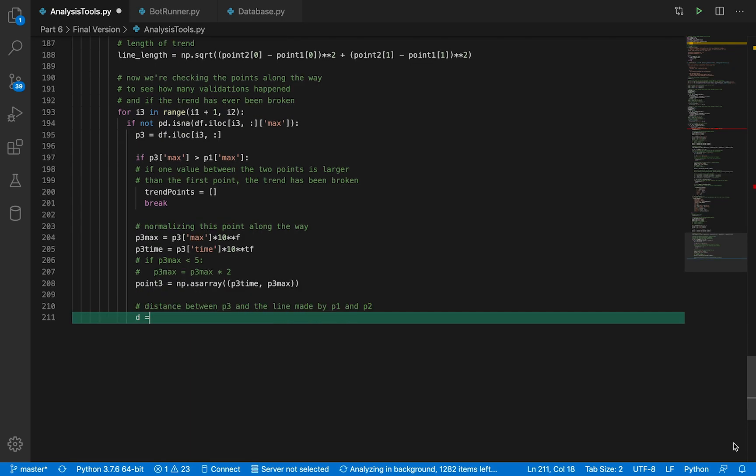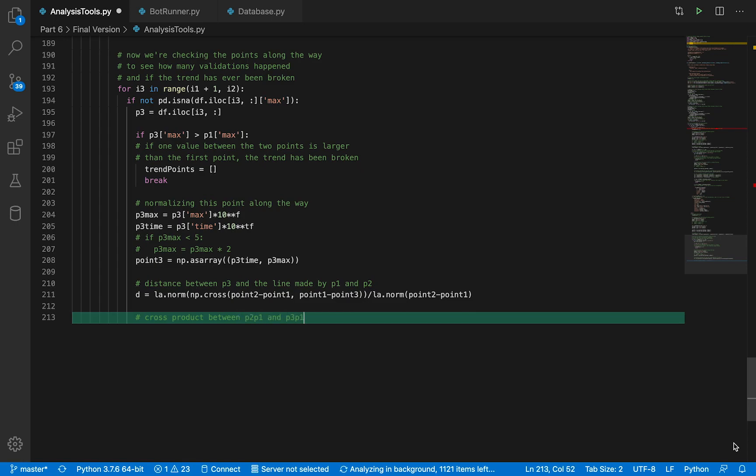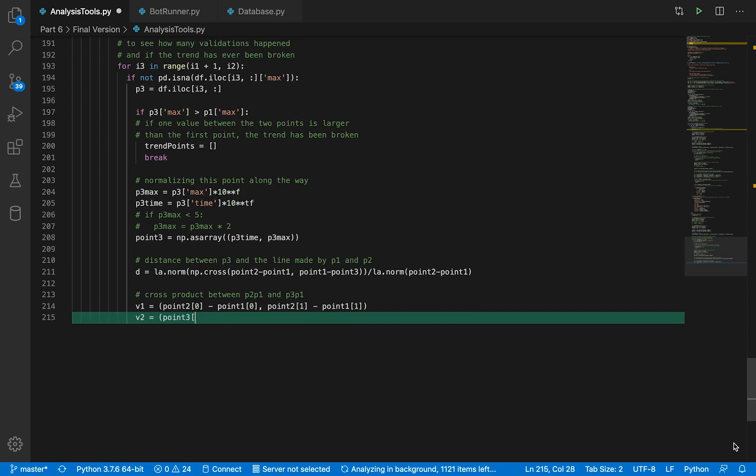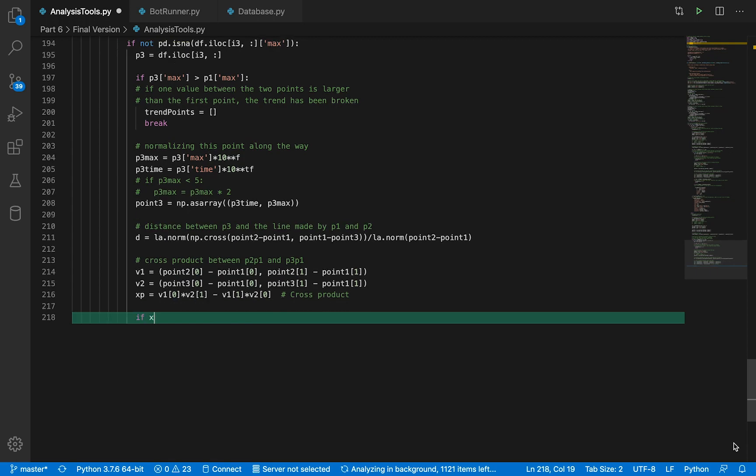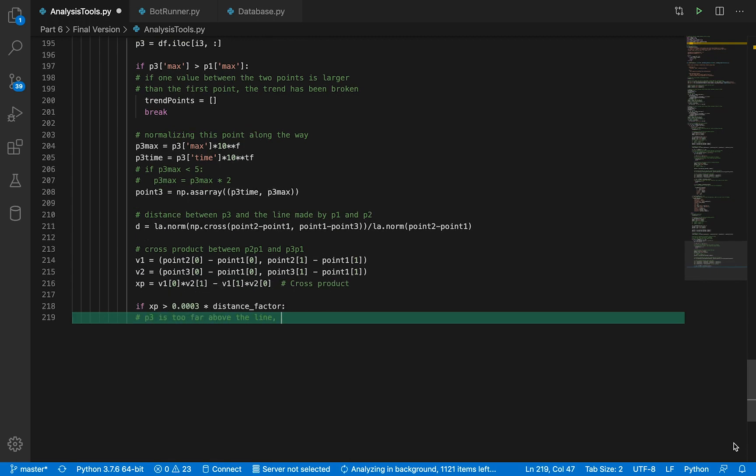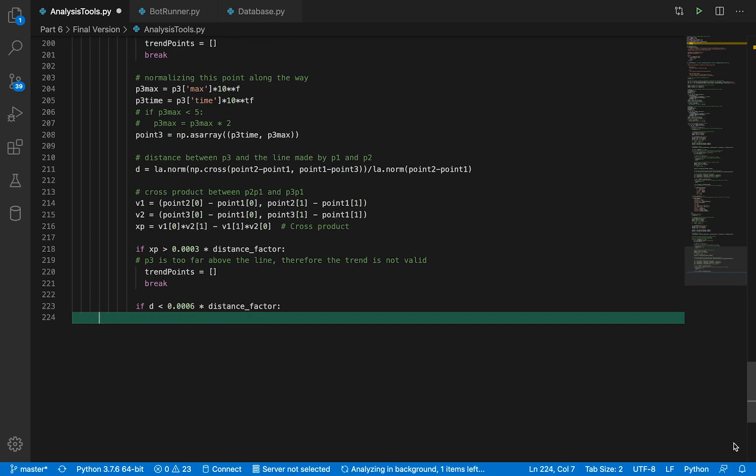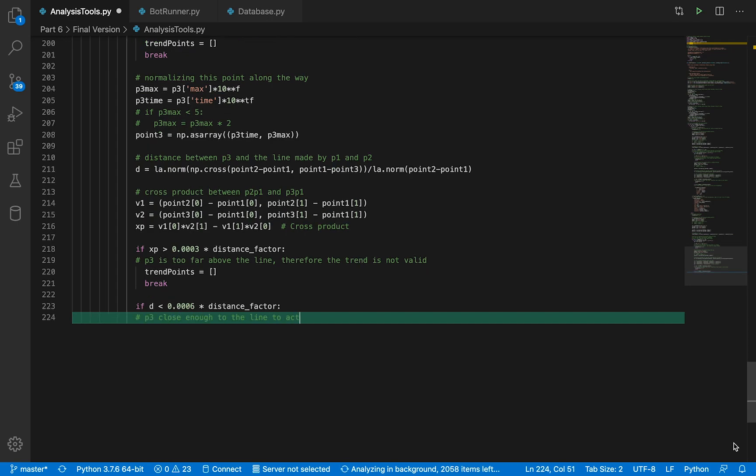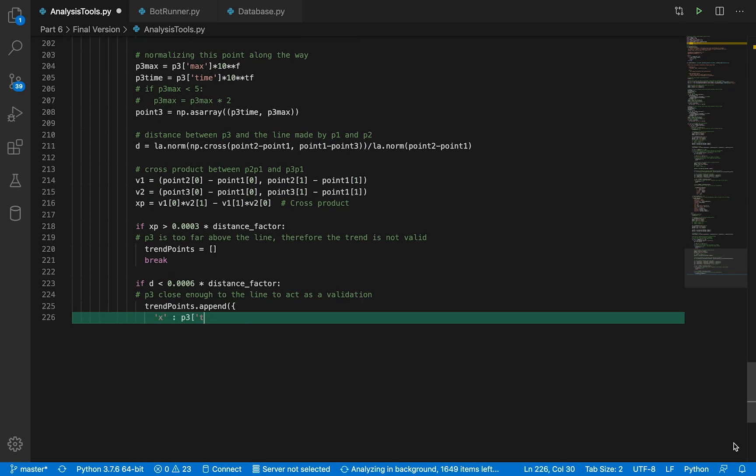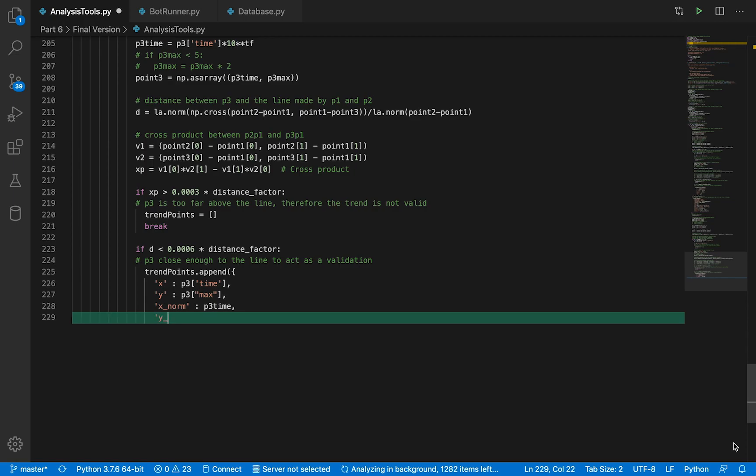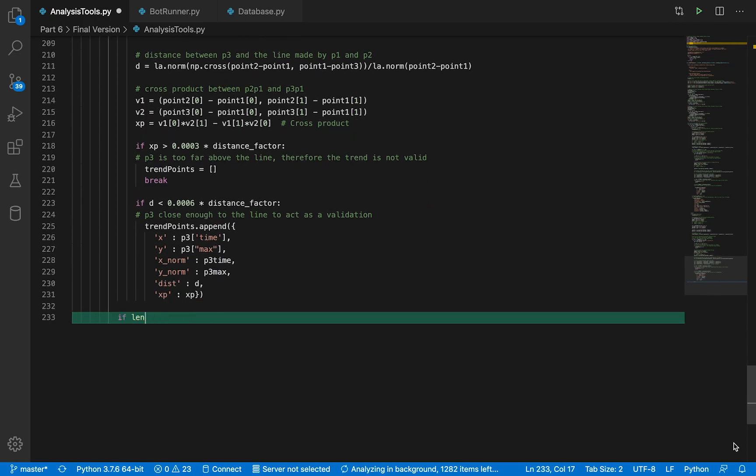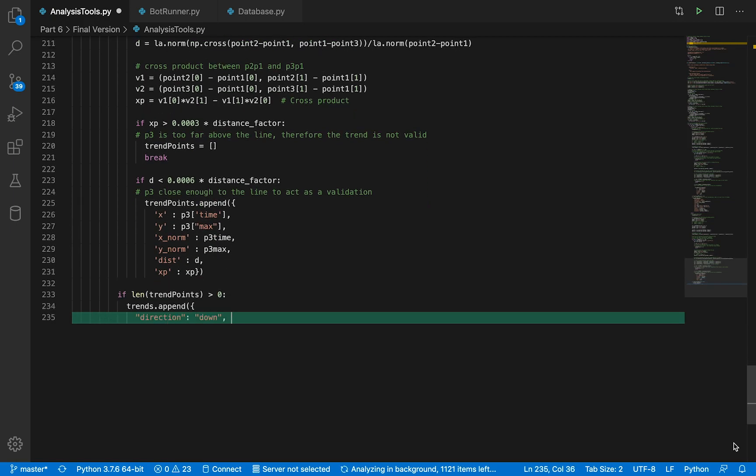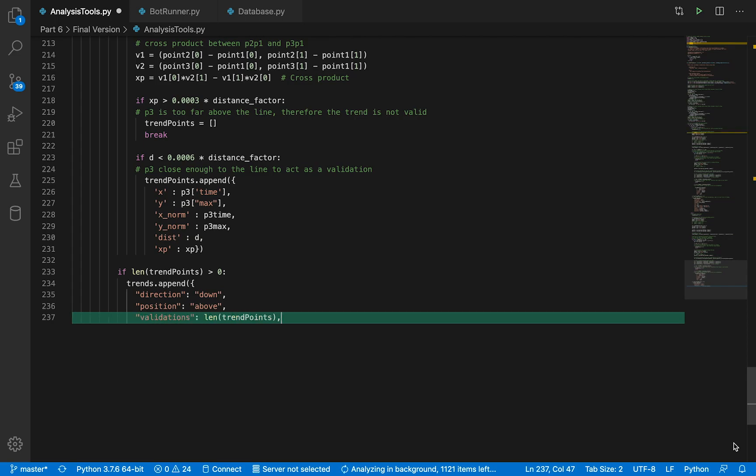When we are trying to validate or invalidate a trend line, we also try to find the distance between the points in between the first and the last point of the trend line and the actual trend line. Because if that distance is smaller than our distance factor, then that means that that point is essentially on the trend line, further validating our trend line.